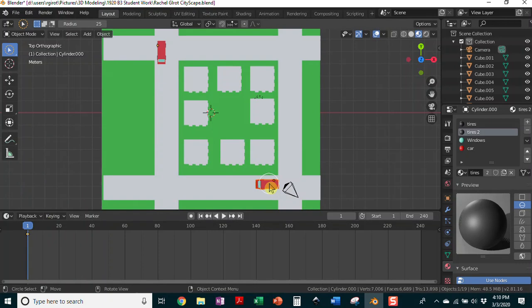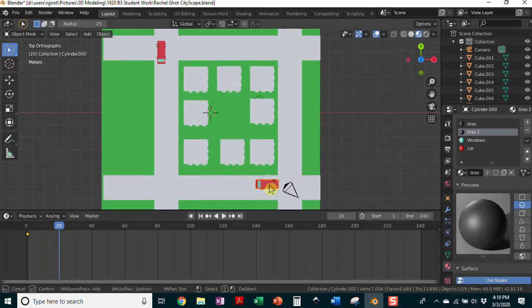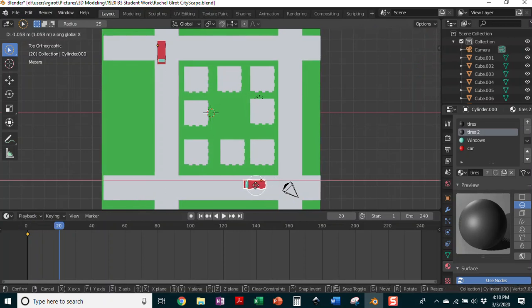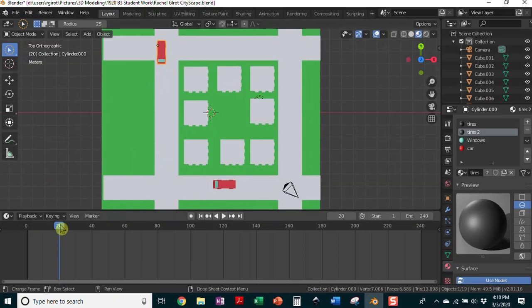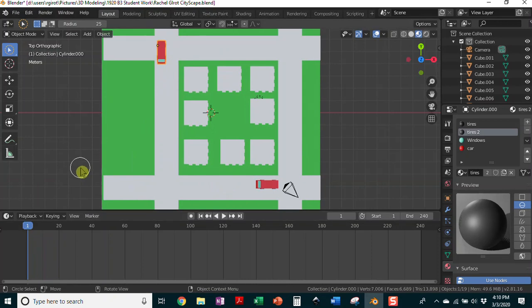I'm going to bring my slider up to frame 20, then hit G to grab my car and X to move it along the X axis, about to there. I can also click my other vehicle and bring the keyframe back to frame one.